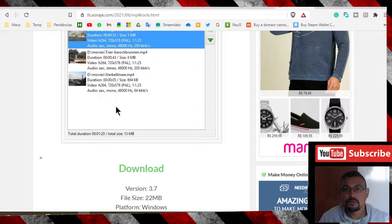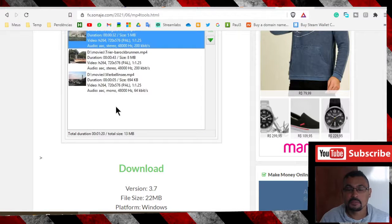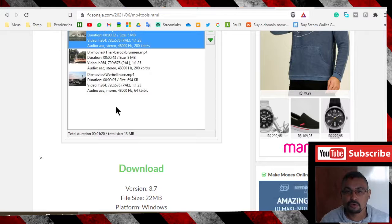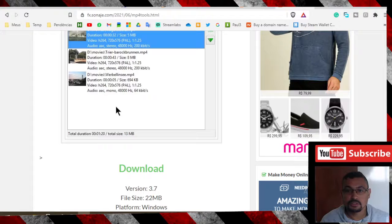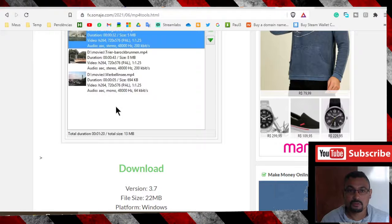Hi buddies, welcome to one more video here in the channel. In this video I'm going to show you how to join two or more MP4 videos in one. For this we are going to use the software MP4 Tools.